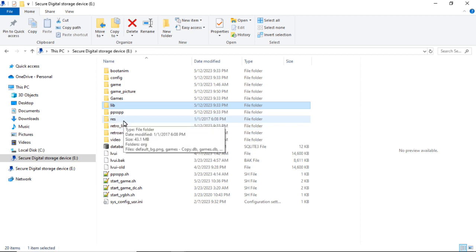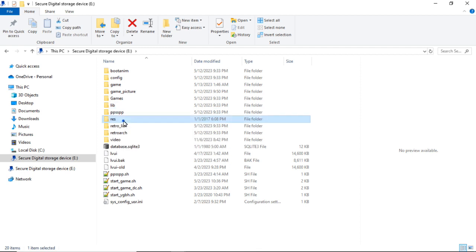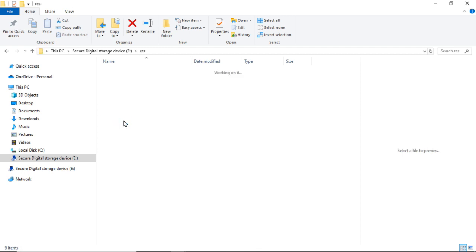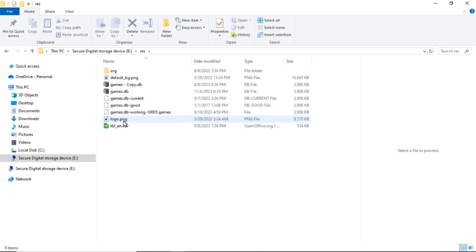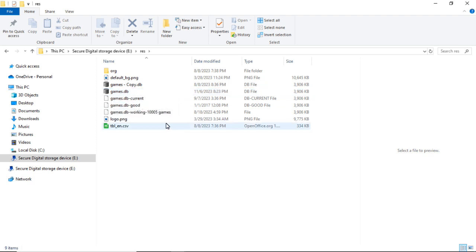Which is in the res folder. You're looking for one that says games.db. I have several of them on here.